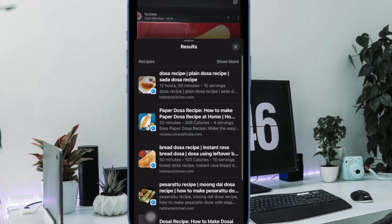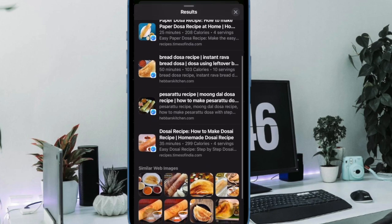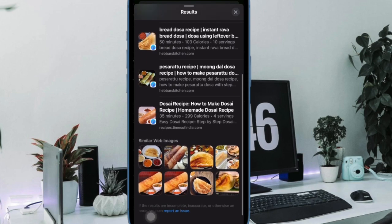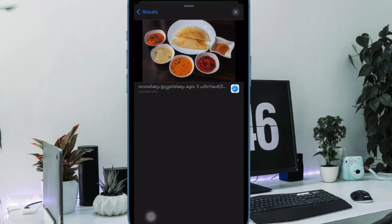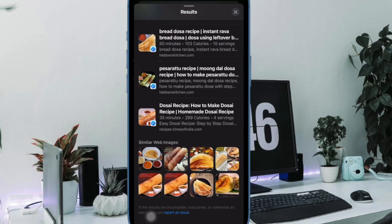And that's pretty much it. So that's how you can easily use the visual lookup feature to find a food recipe in iOS 17 or later. If you found this video helpful,